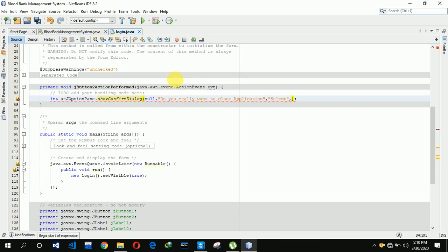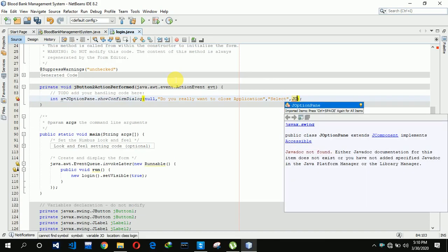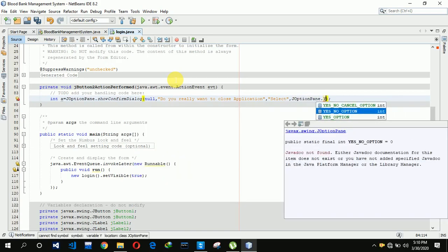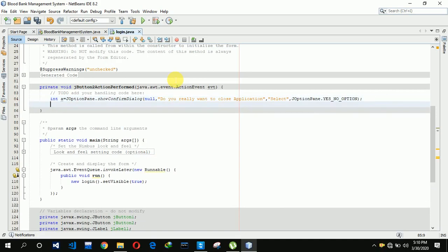After that we have to add the header — the title of that pop-up message — and set the options to yes/no, so we are choosing the YES_NO_OPTION.